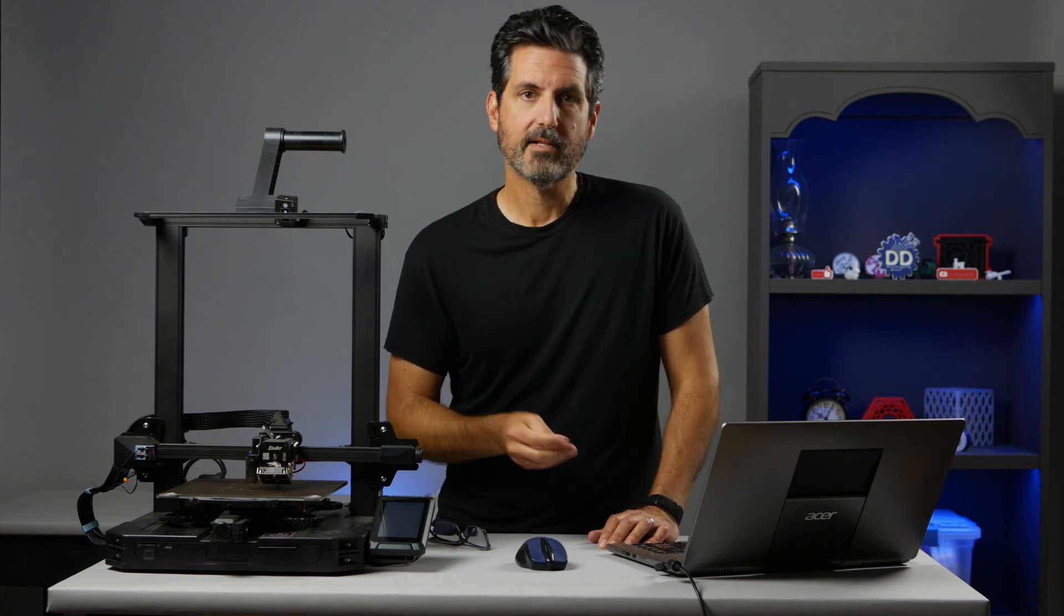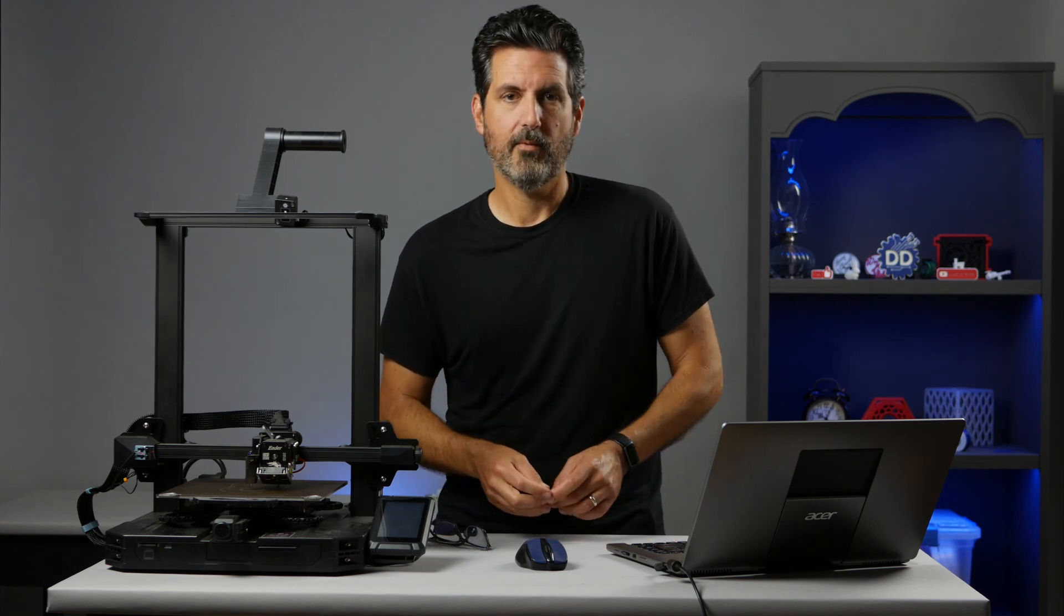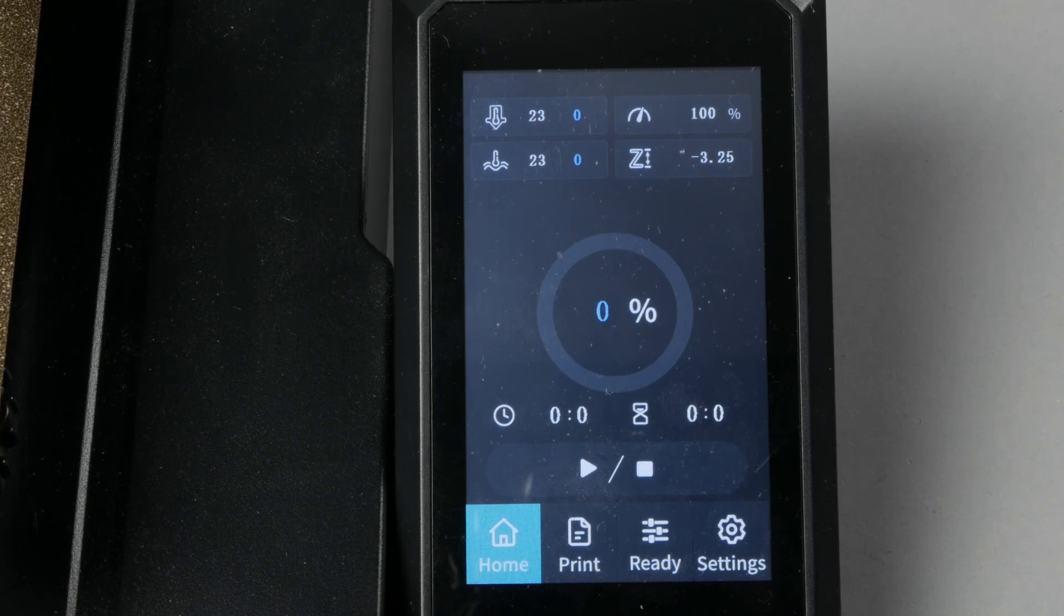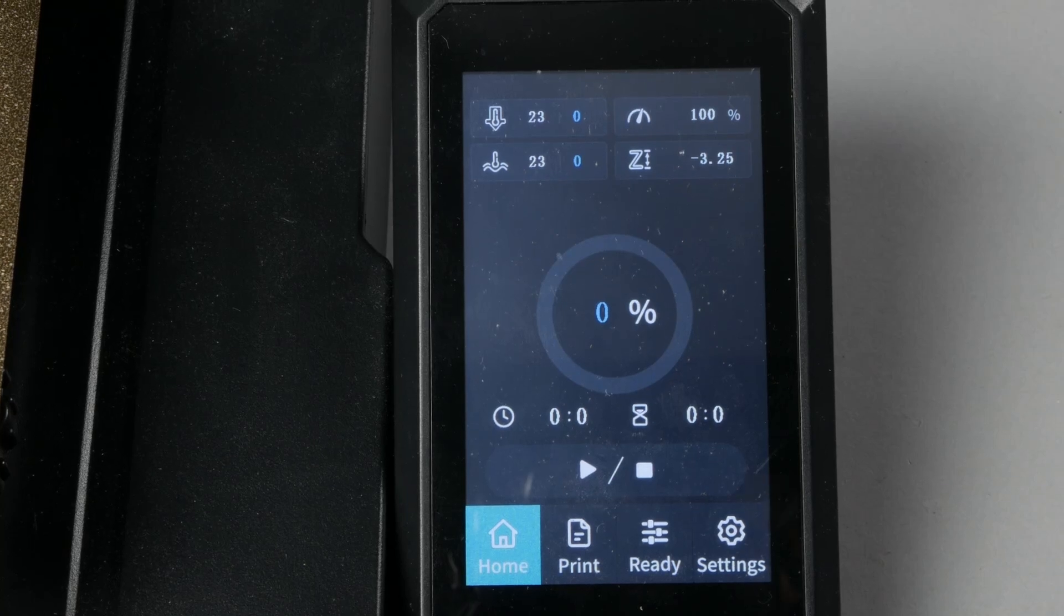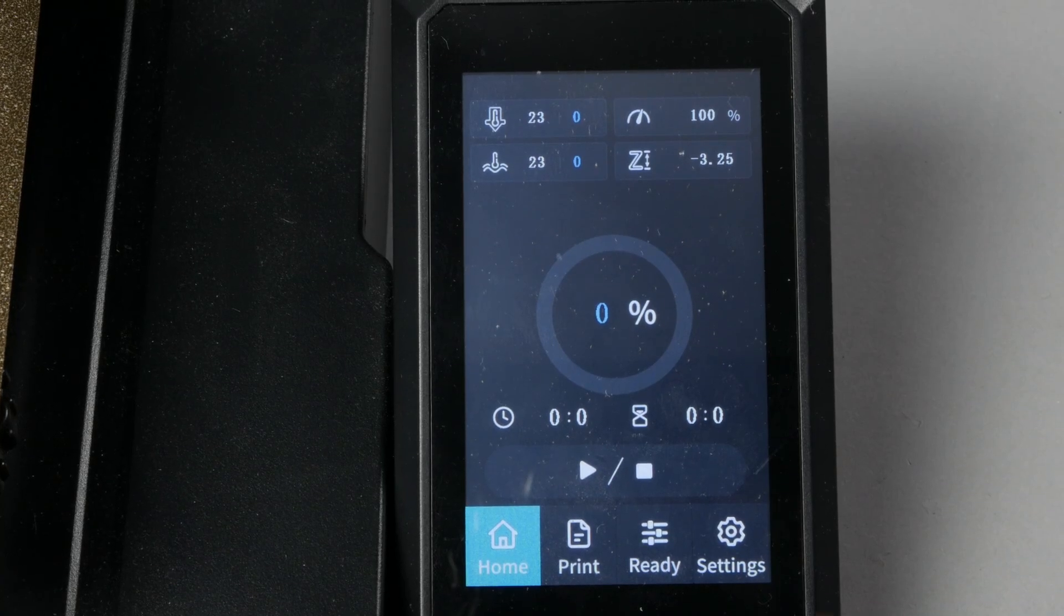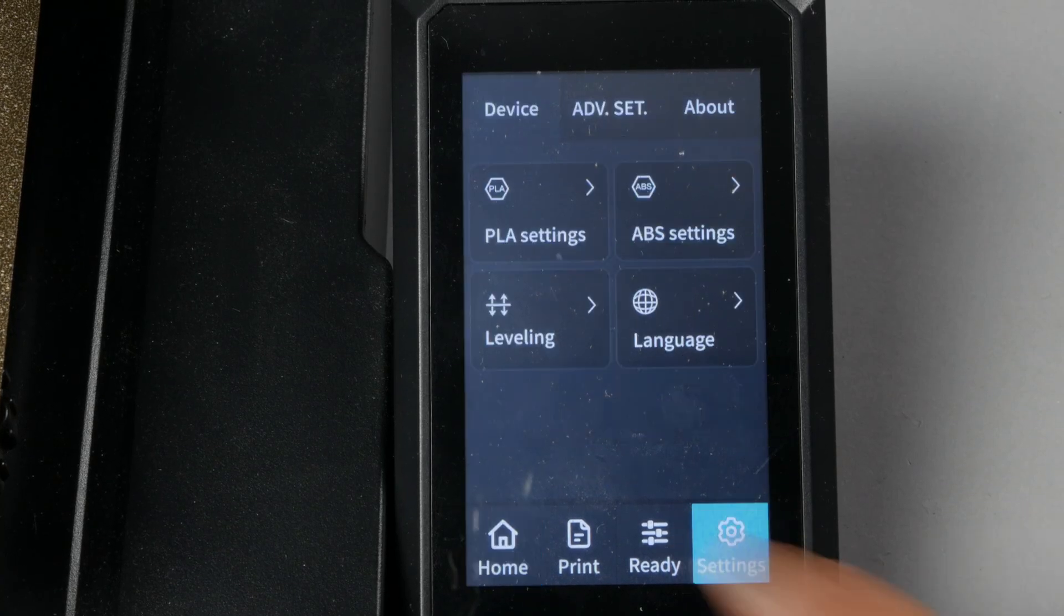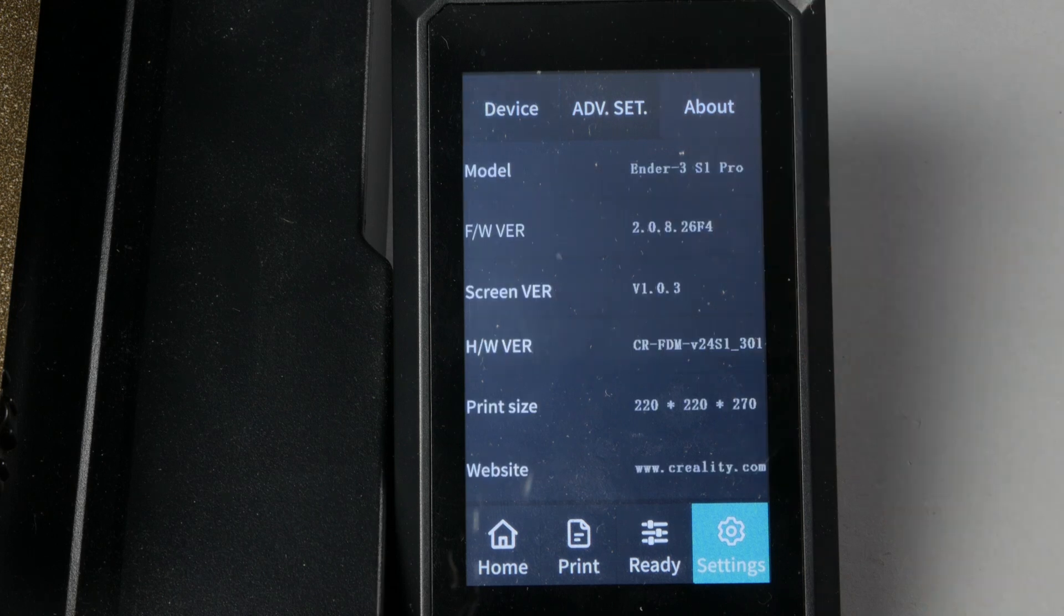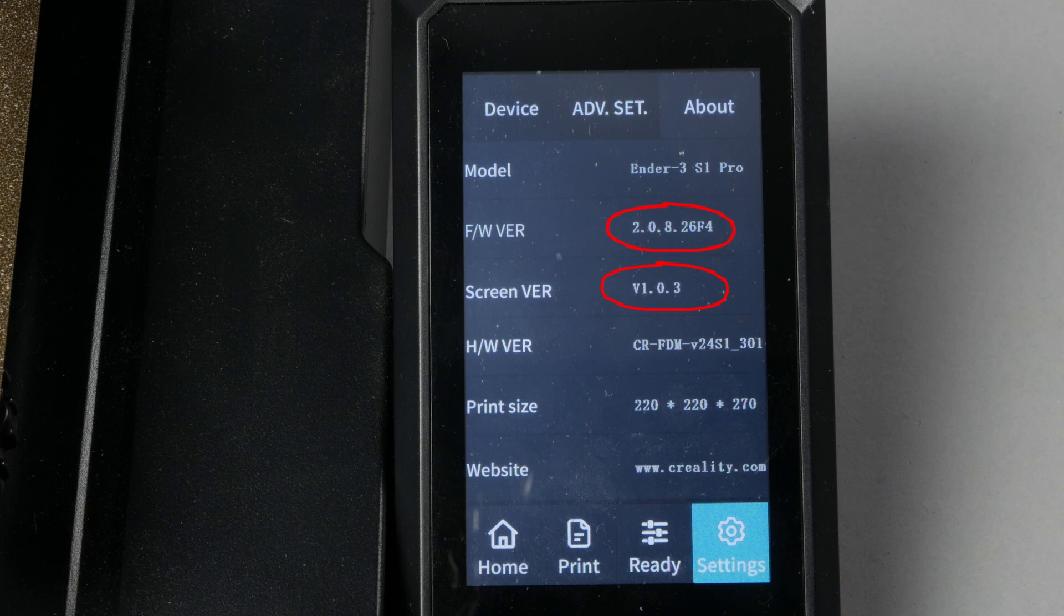So let's jump in and we'll get started. One thing you should do before you get started is note the firmware version you're on. So to do that hit settings and about, we want to note the FW version and the screen version. That way when we're finished we can see that the update was successful. I usually just take a picture of this screen for reference.